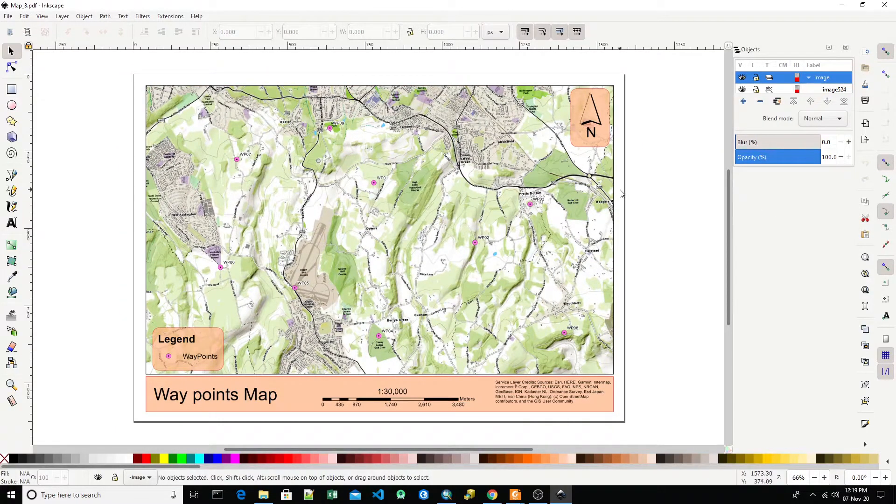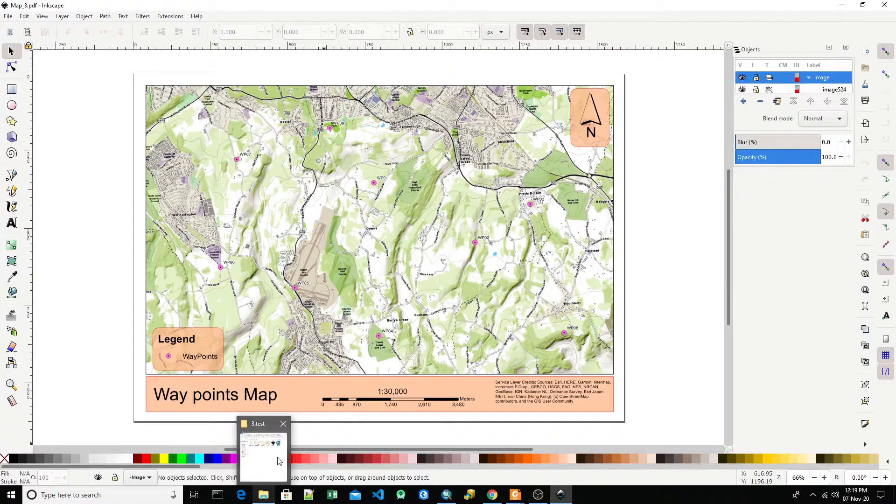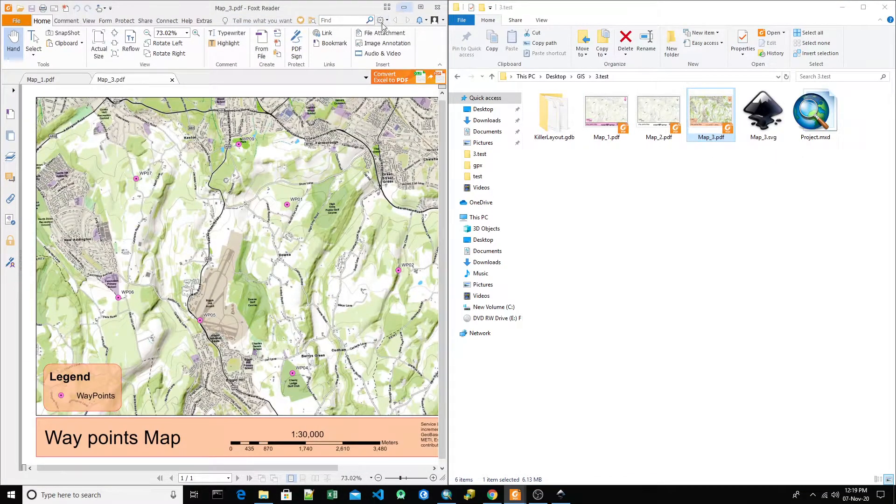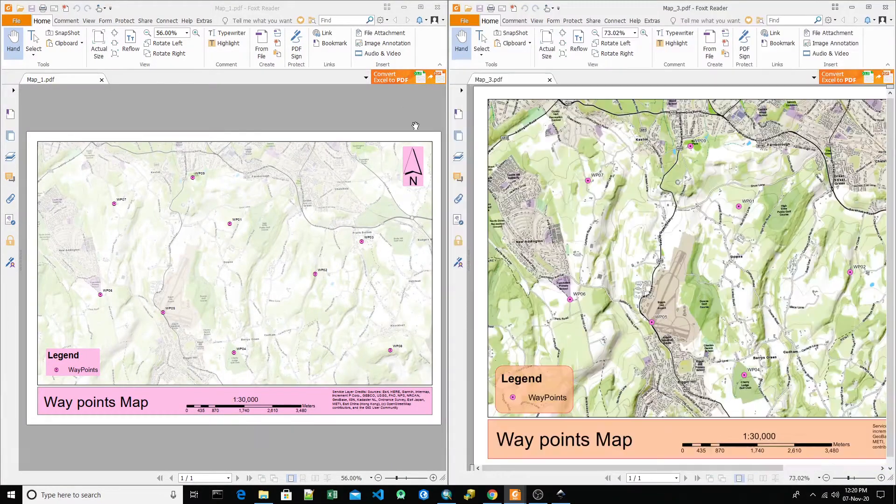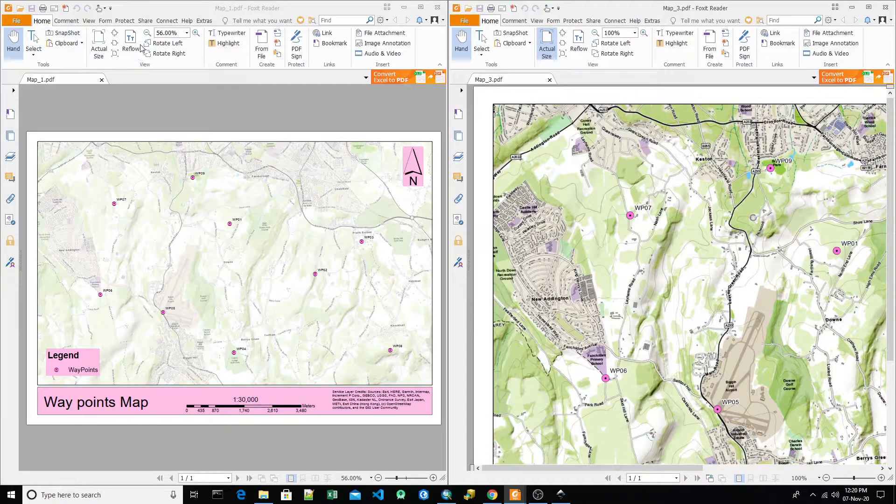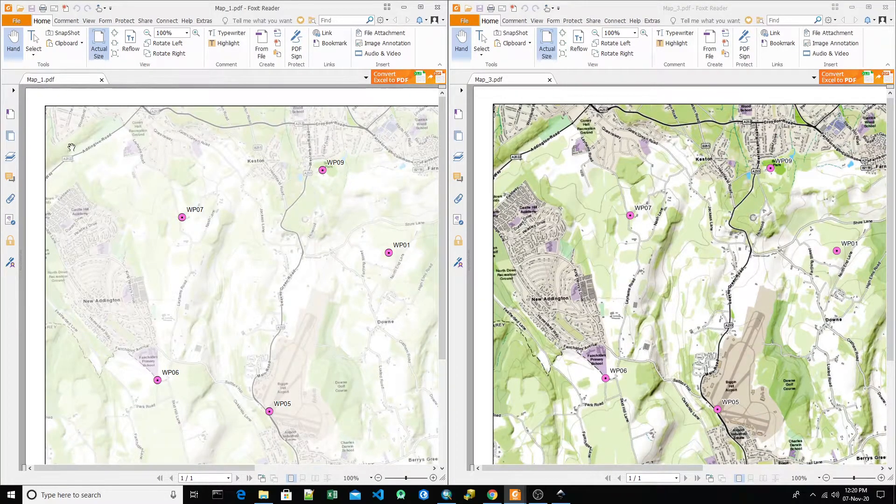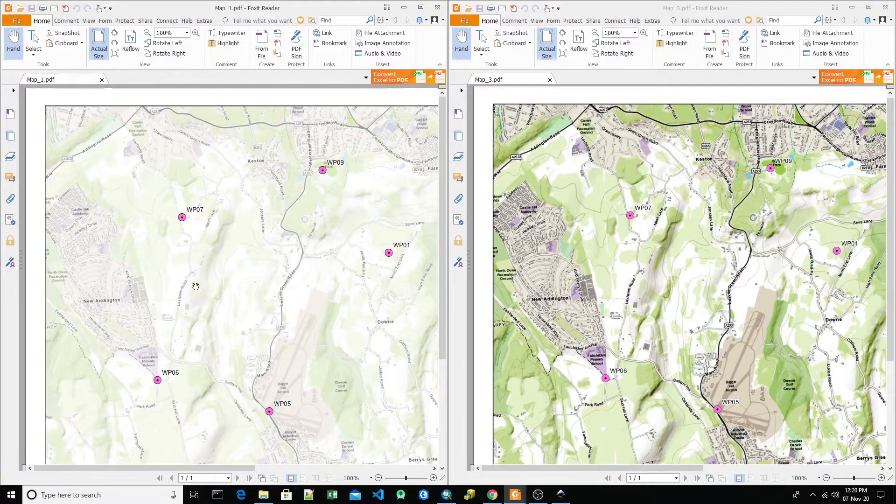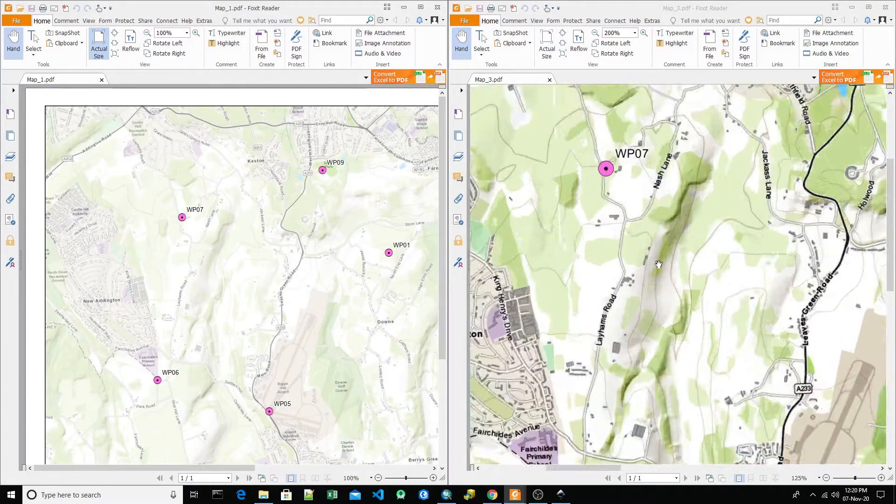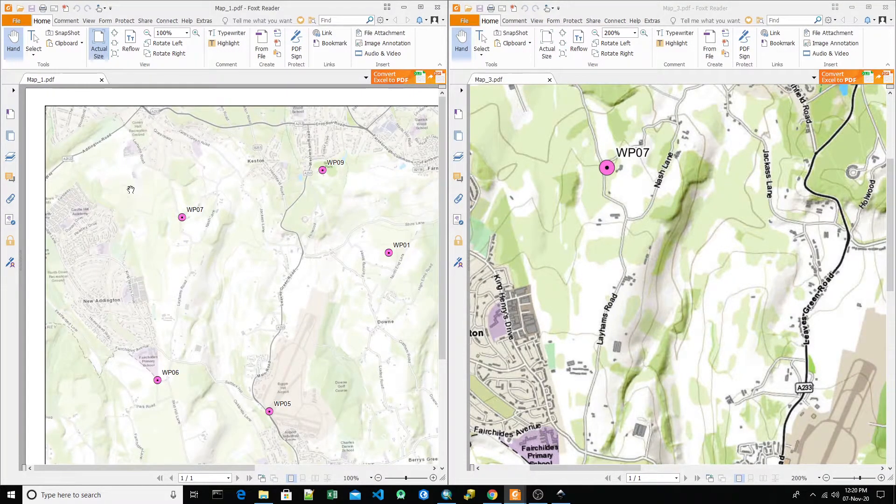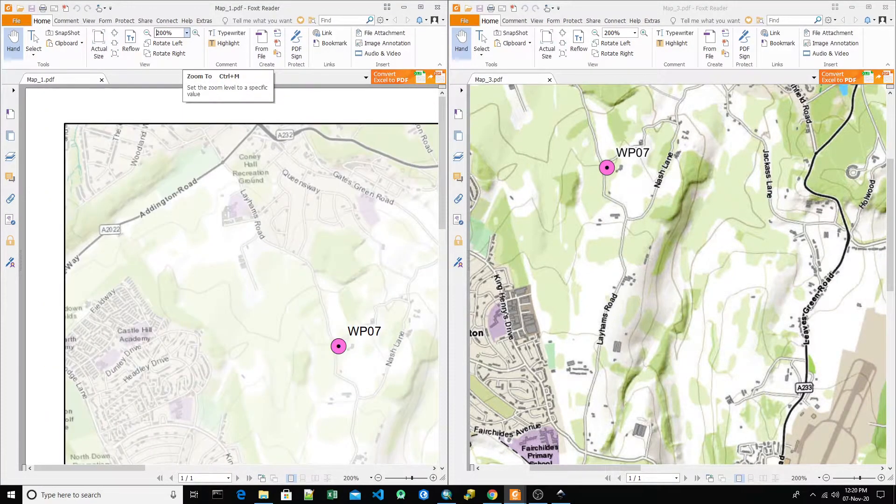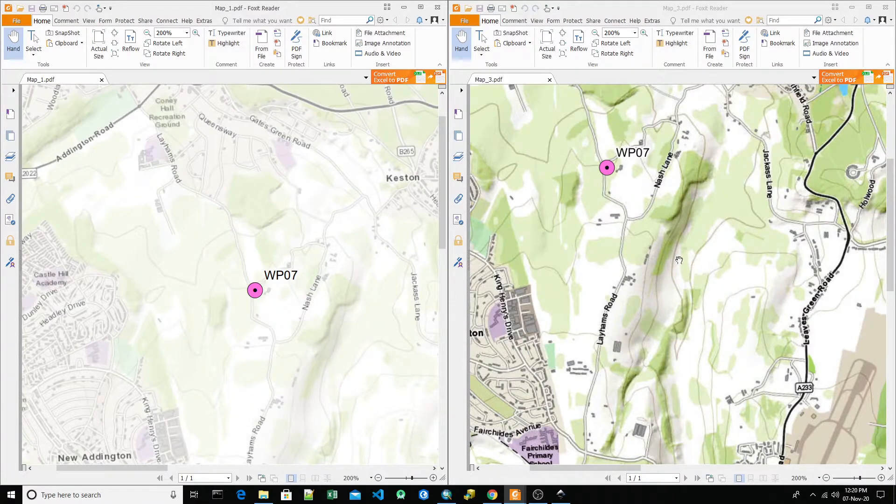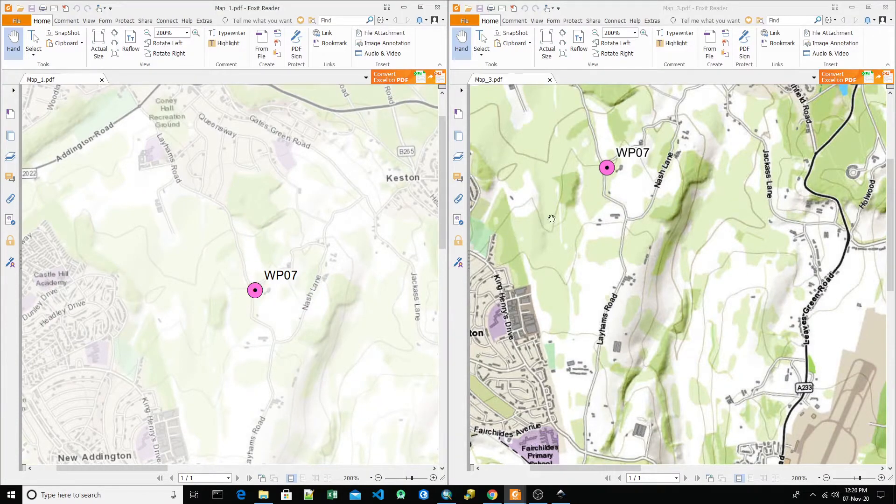Now let's open the exported map to see the differences. Here we have map three and map one. Let's do actual size on both. We see the differences are very significant. The hills are more visible, also the houses, names, and everything is more readable. If we zoom to 200%, we see the names are pretty much readable, also the shadow, the hills, and everything. The colors are better looking. There are contours you can see right here.